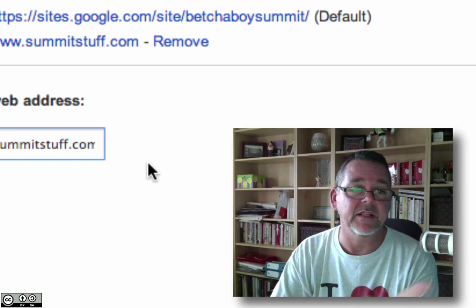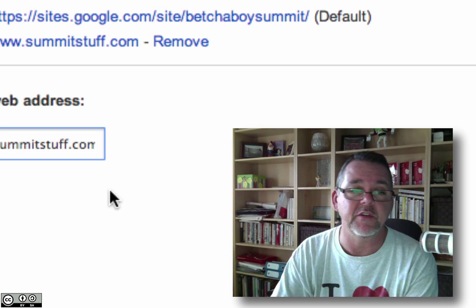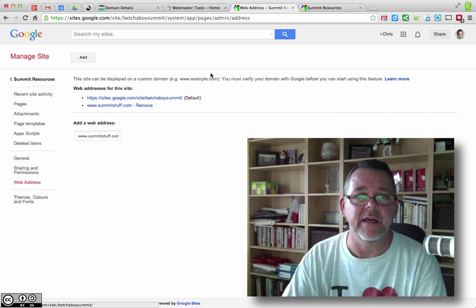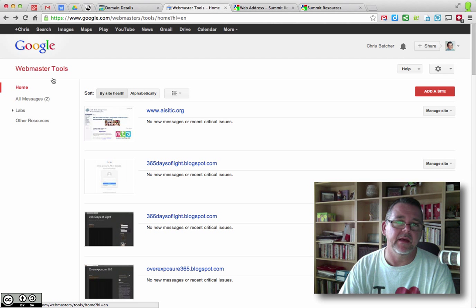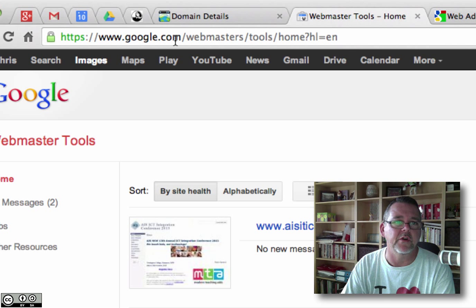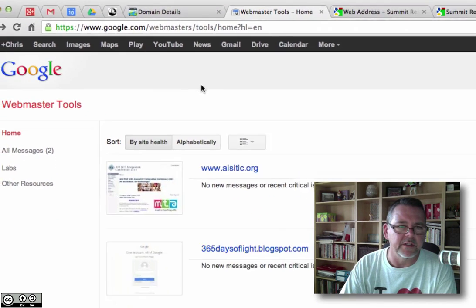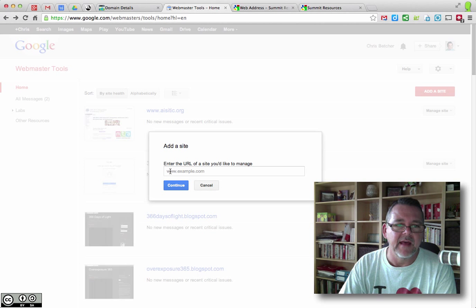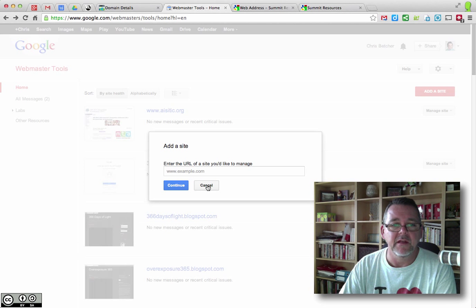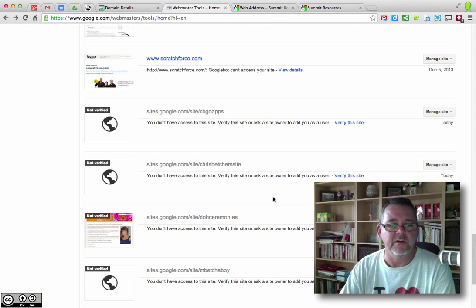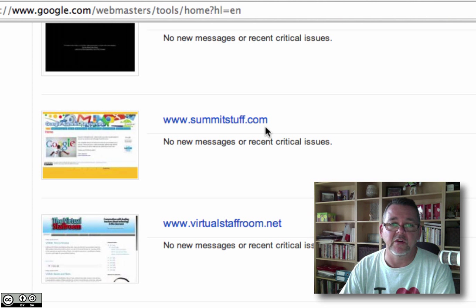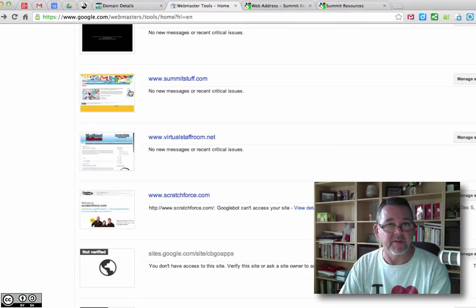Once you add a web address — I've already added it here — when you do it the first time there'll be a button to say Add. Once you add it, it shows up in the list, but it's only half the job done. The next thing is you've got to verify that domain. The way you do that is Google has a service called Webmaster Tools, at google.com/webmasters/tools — just Google it. There's a big red button that says Add a Site. Click it and enter the URL of the site you'd like to manage — it needs to be the whole subdomain, so www.whatever.com. Hit Continue and it will step you through the process. You should end up with the verified domain, www.summitstuff.com, showing up in the list.